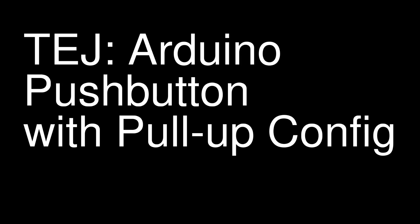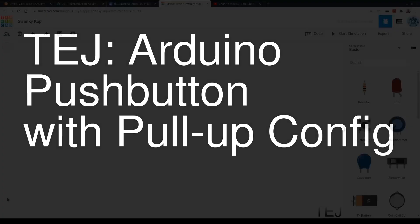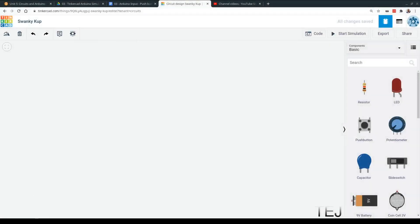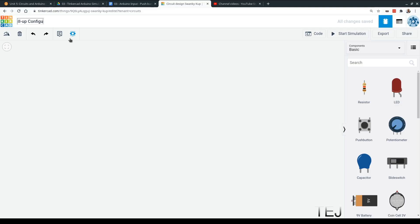We'll be using something called the pull-up configuration. So when we go to Tinkercad, create a new project. And let's call this Arduino pushbutton with pull-up configuration, or just config.